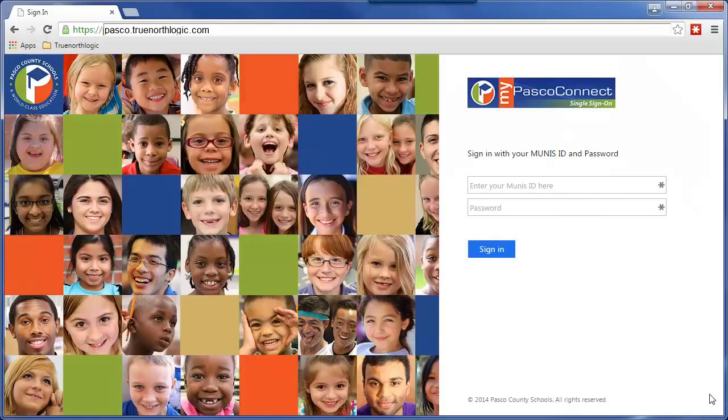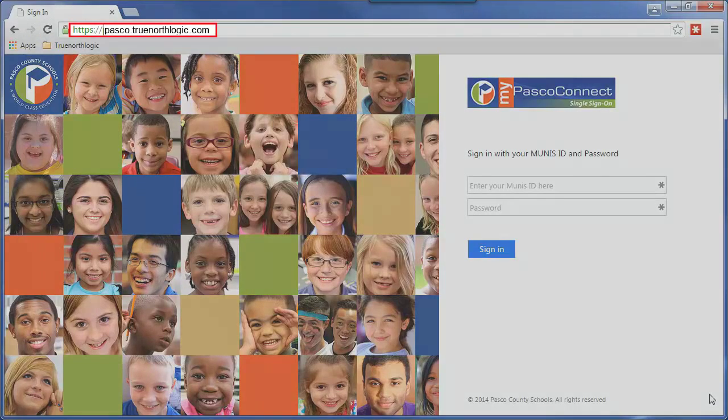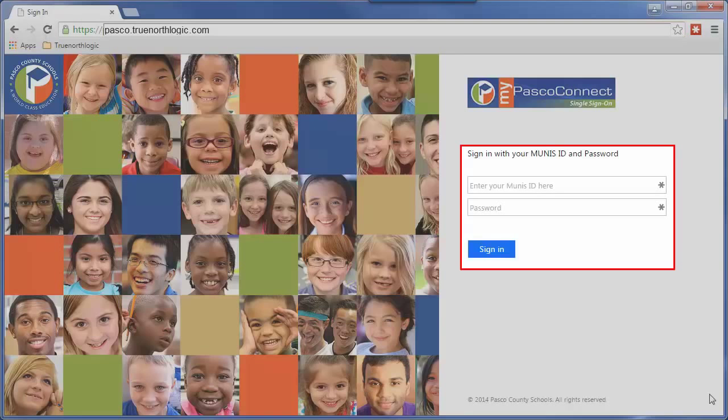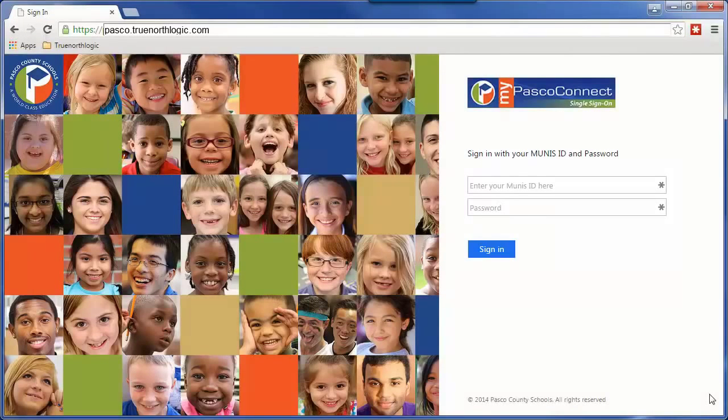To begin, you will navigate to pasco.truenorthlogic.com. Then you will sign in using your typical district username and password.